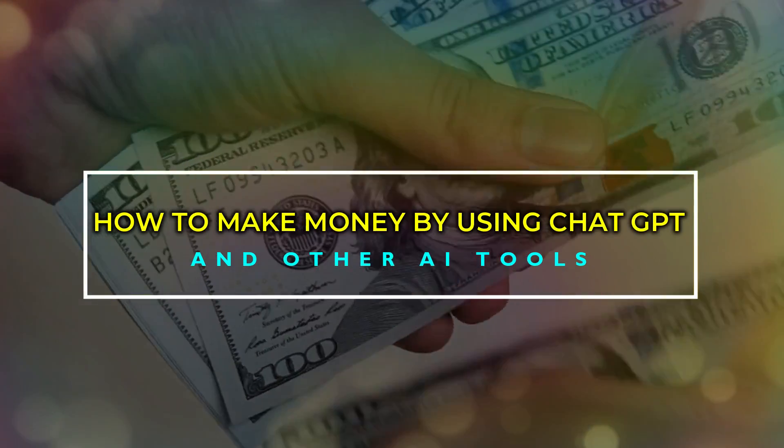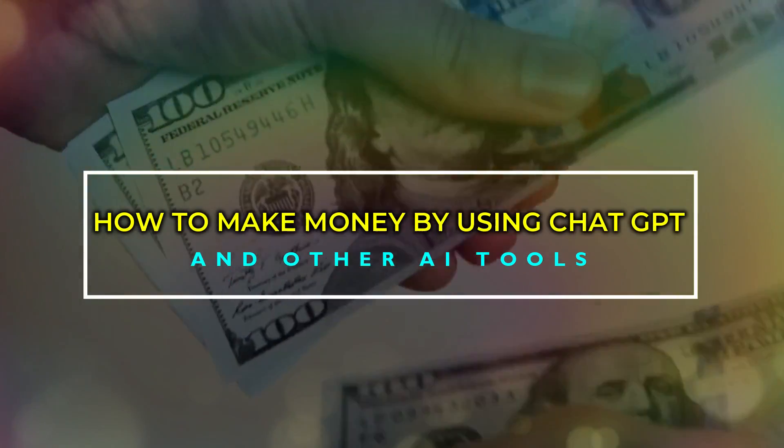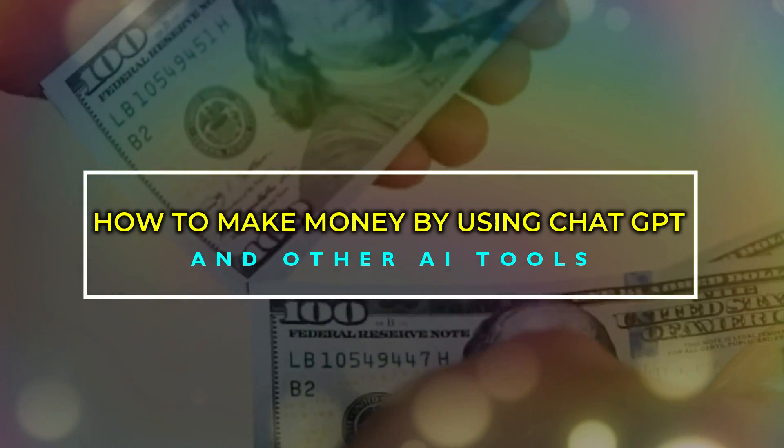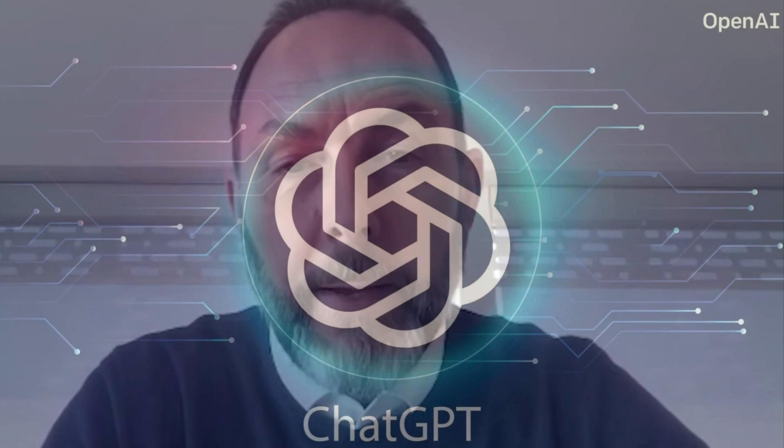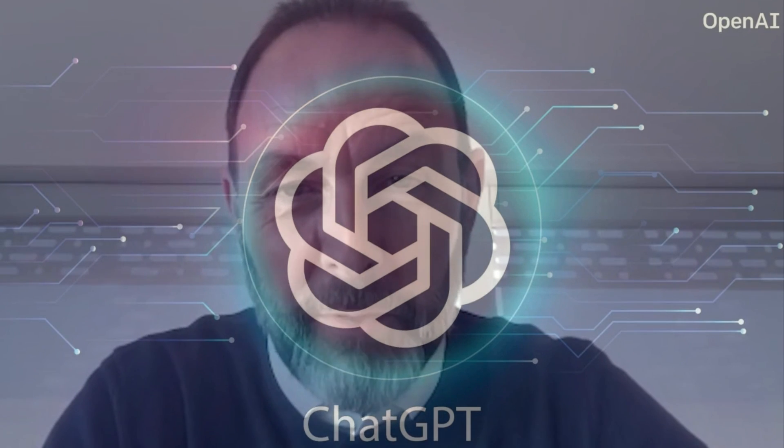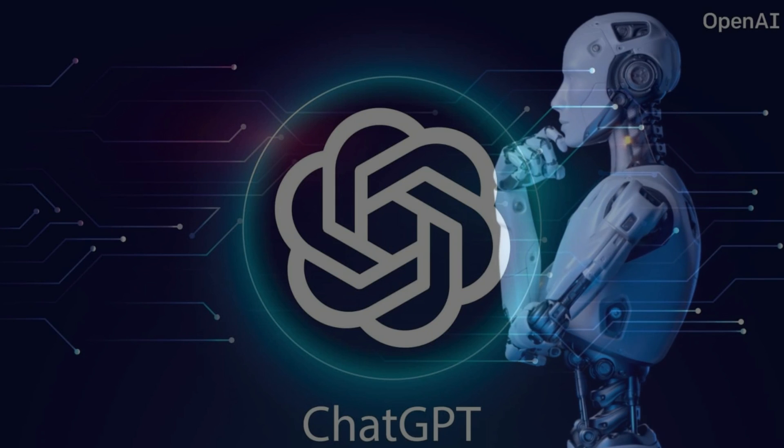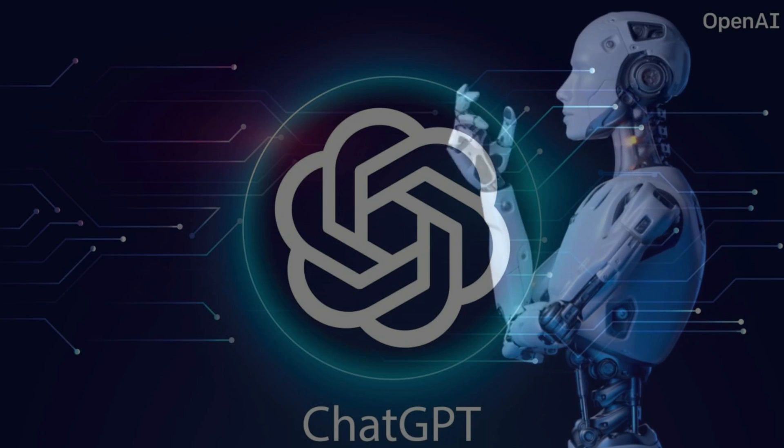How to Make Money by Using ChatGPT and Other AI Tools. ChatGPT is a powerful machine learning model that can be used to generate human-like text.